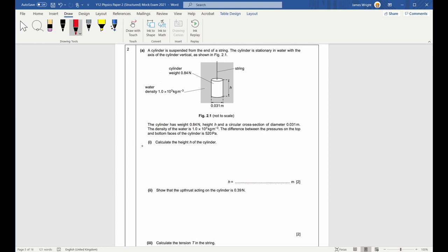Question two is about moving things through fluids. When you see something immersed in a fluid, you should be thinking upthrust and viscous drag. The setup is described and shown in a diagram. The cylinder has a weight of 0.84 newtons, height h, and circular cross-section area of 0.031 metres. The density of water is given in base units, and the pressure difference on the top and bottom faces of the cylinder is 520 pascals.